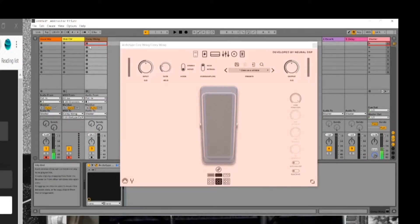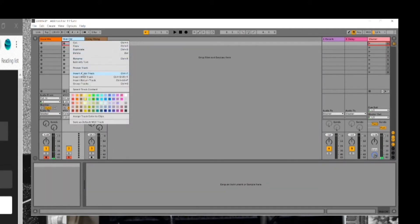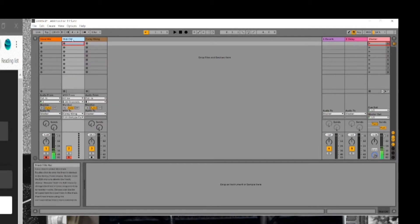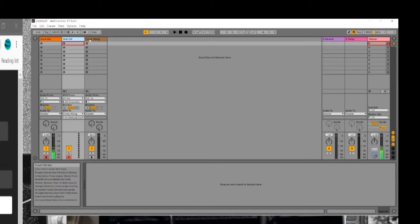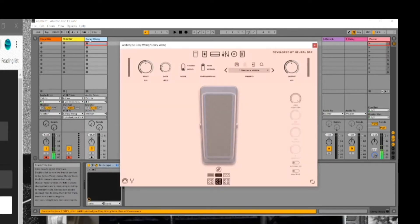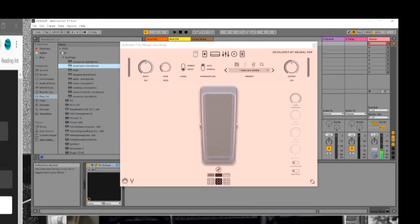First let's go inside Ableton. You'll see I have three tracks - the first track is just my vocal mic. Then you need to create a MIDI track: right-click, insert MIDI track. I renamed it 'MIDI ECW' for Cory Wong just so there's no confusion. Then there's an audio track.